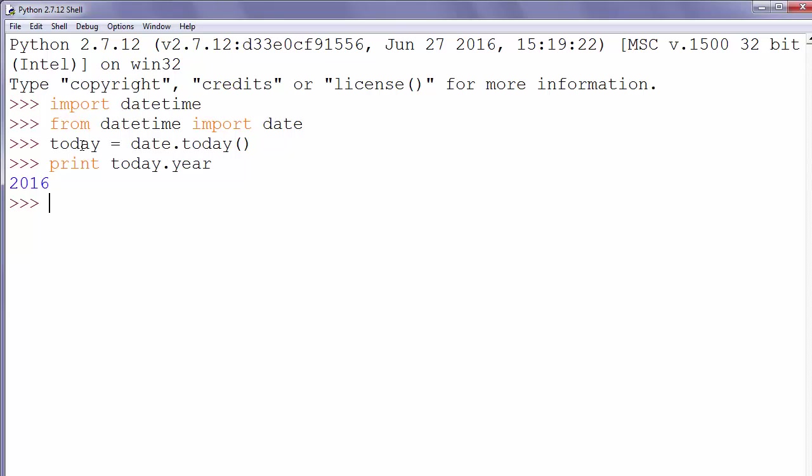Then if we want to get information about current month and print it on the screen we will write print today dot month.